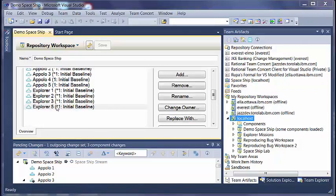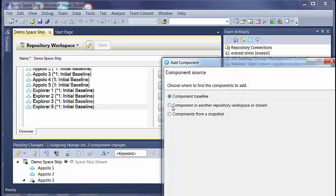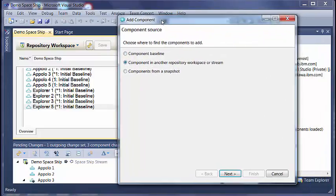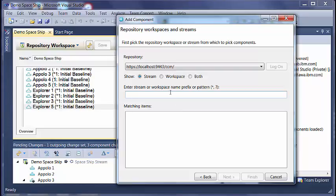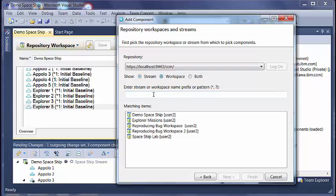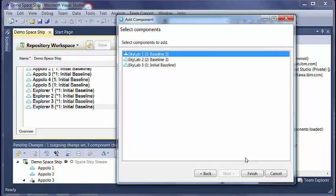Similarly, if you add a component, it will also automatically add all its subcomponents. So if I add Skylab 1 here, it will automatically bring in Skylab 2 and Skylab 3 also.